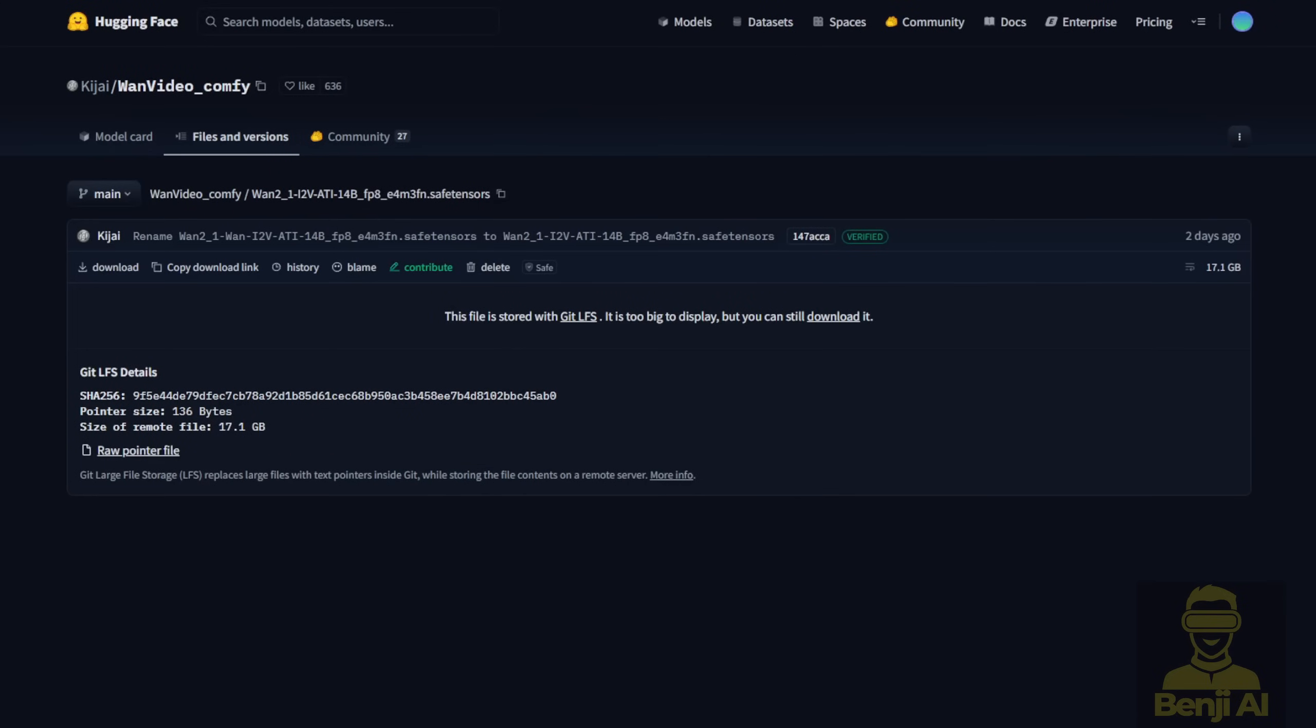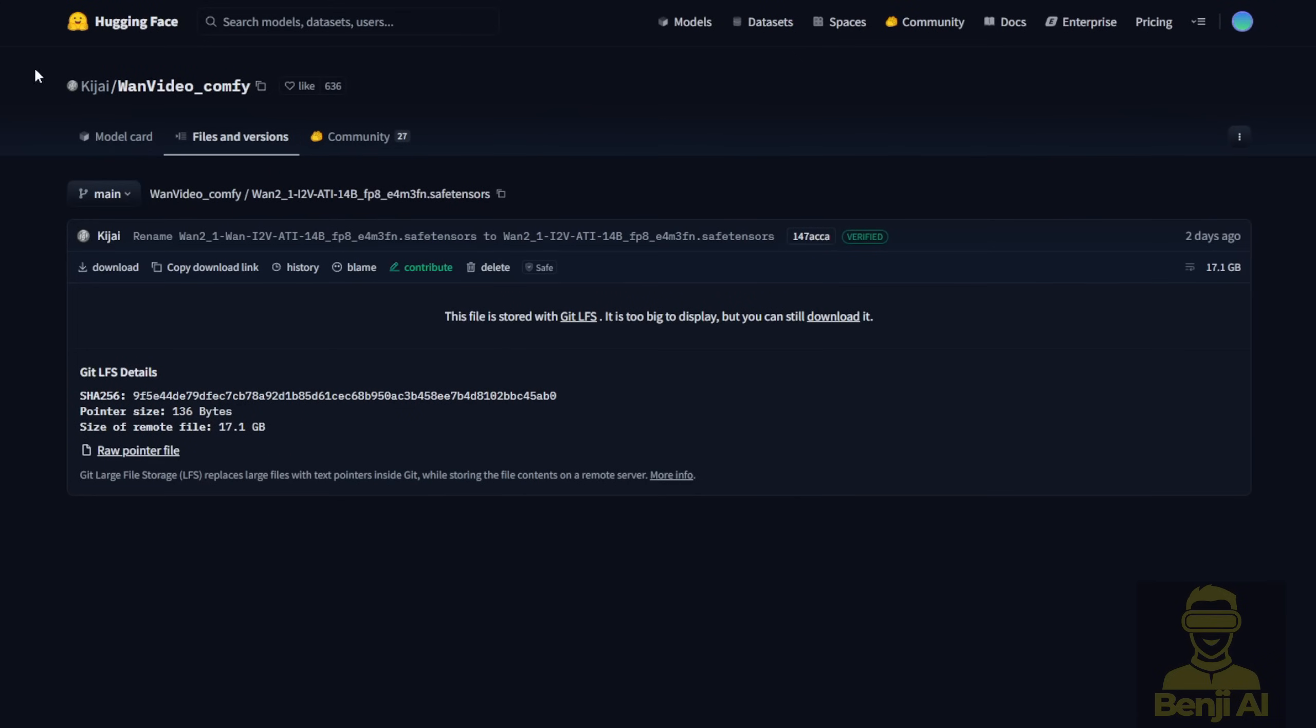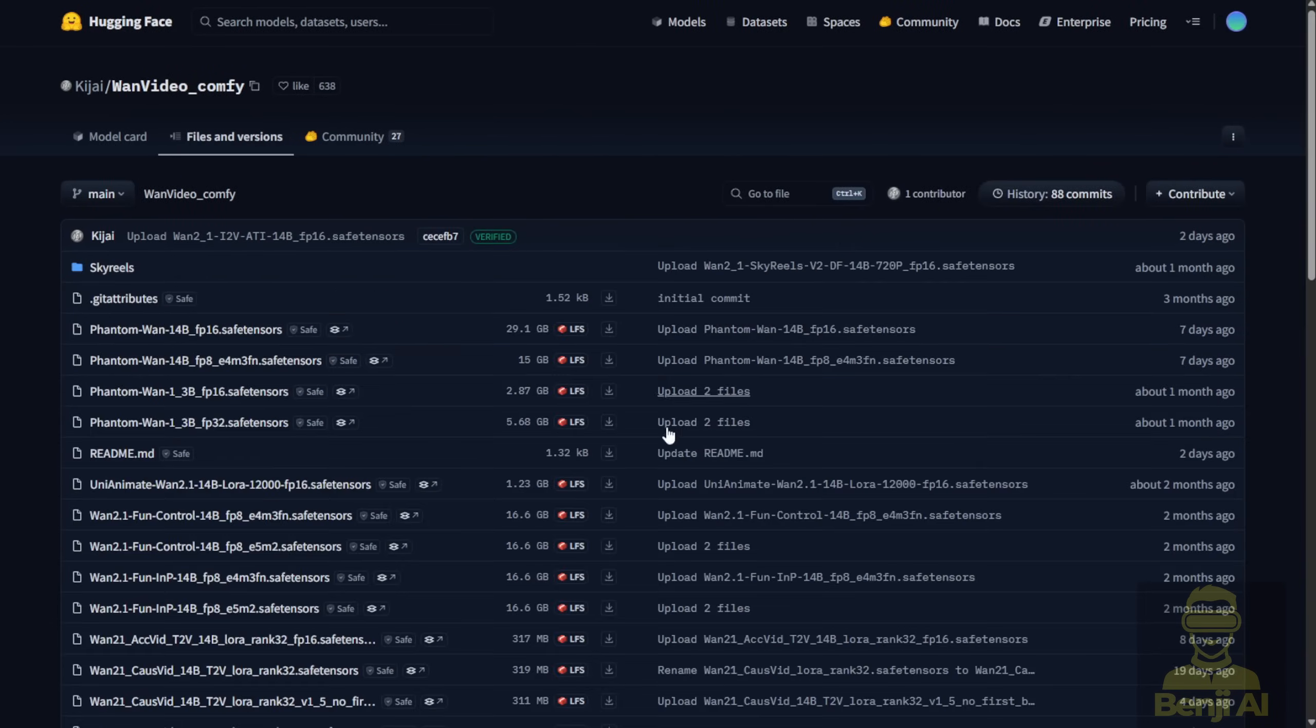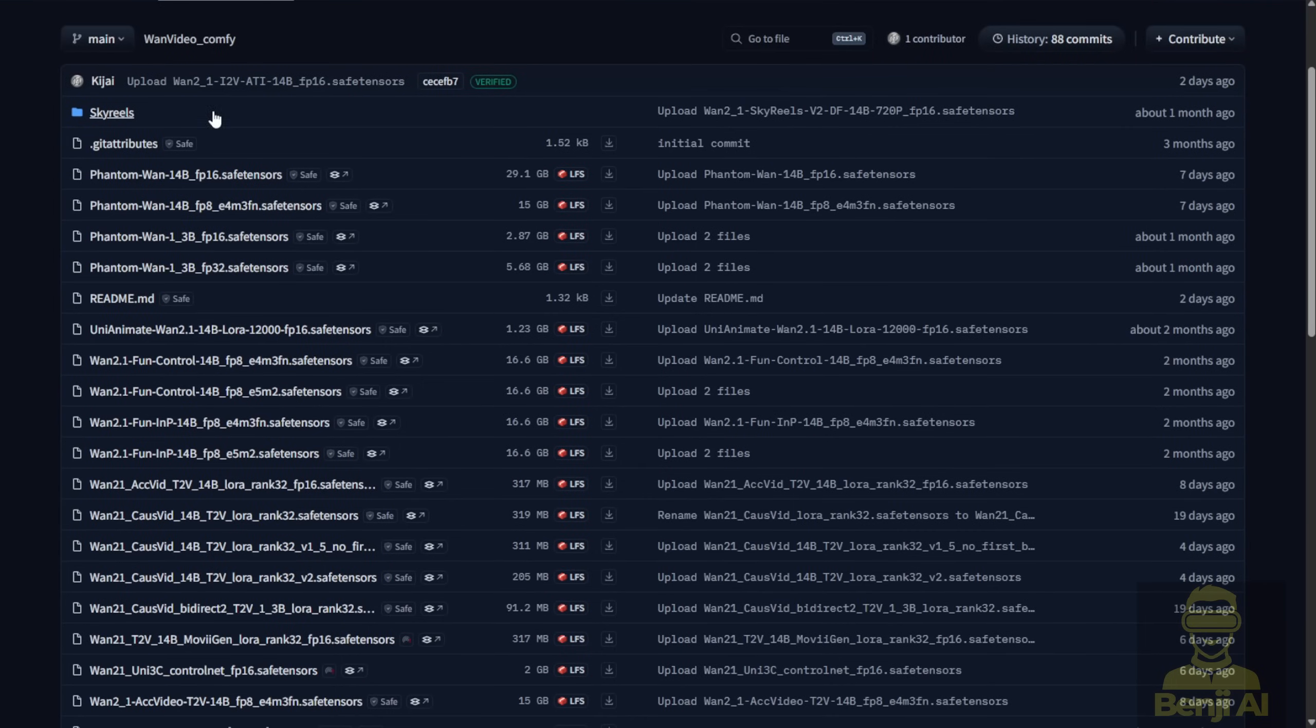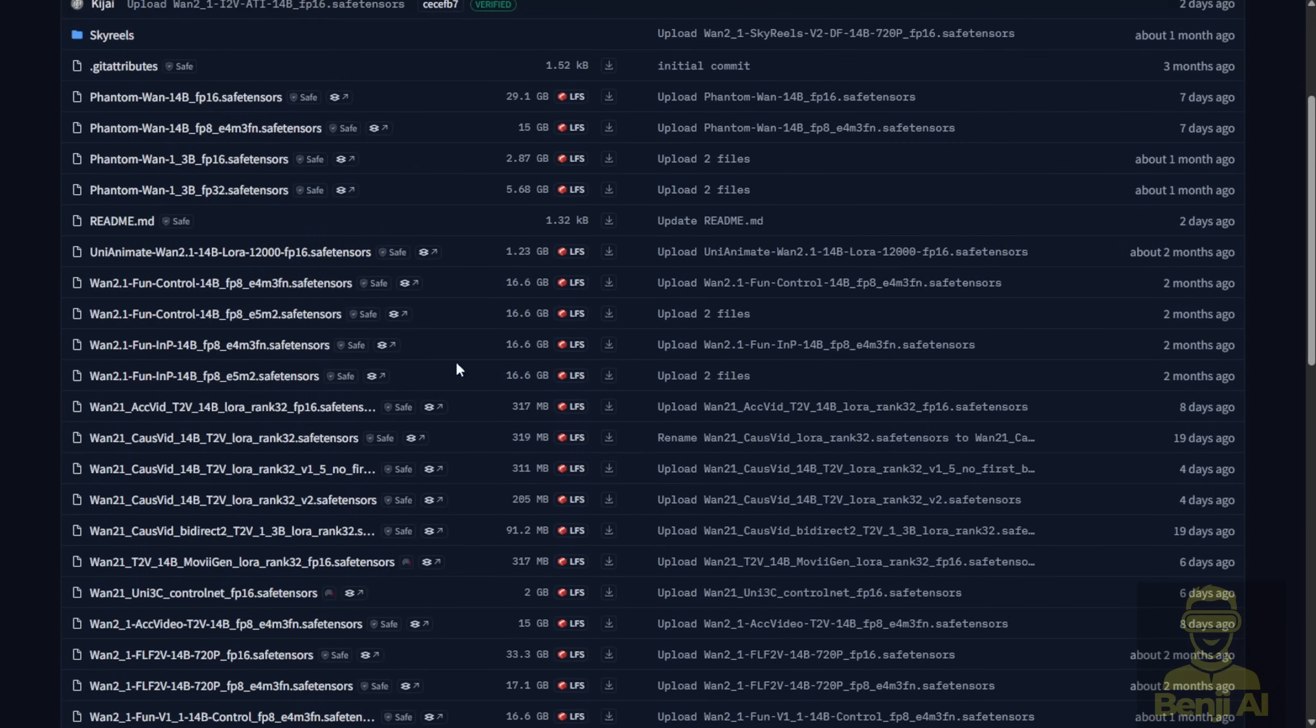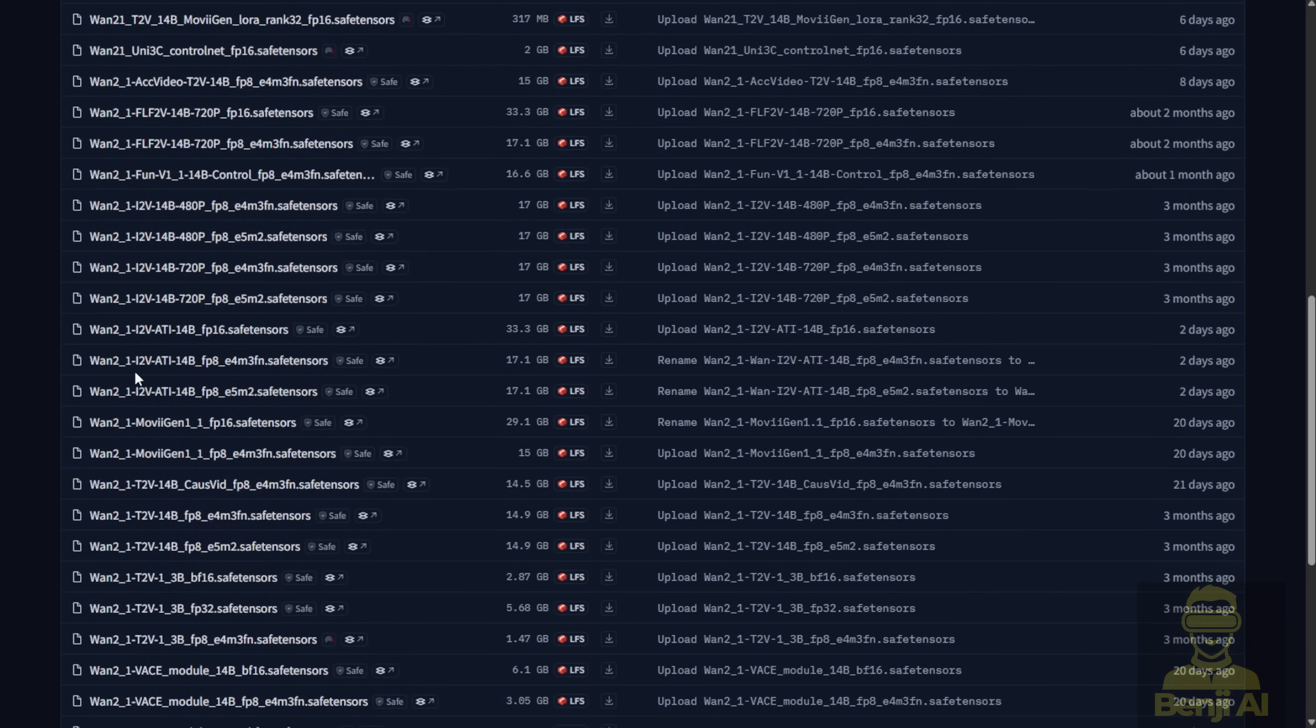Now, in the WAN vidOS wrapper notes, there's a packaged ATI model safe tensor file that you can try out in the WAN videos ComfyUI Hugging Face repo. When you click into the files and versions, scroll down a little bit to the middle section of the page where you can see the WAN 2.1 i2VAT i14B. Now, basically, this is running with two variants here, the FP16 and the FP8 formats.